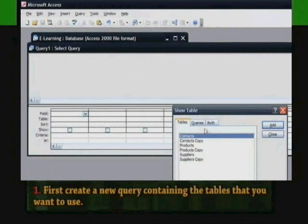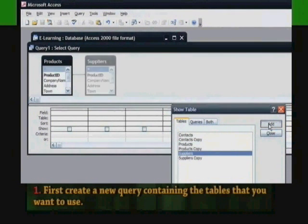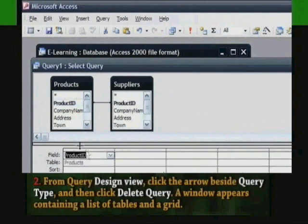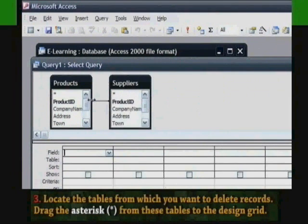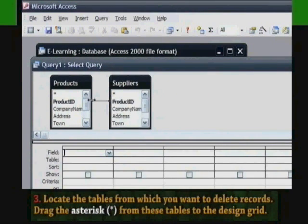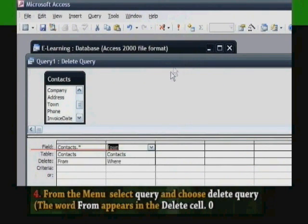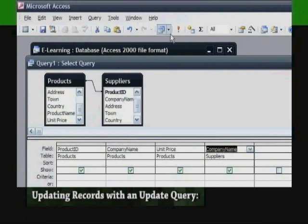To delete records from a single table or from tables with relationships, first create a new query containing the tables you want to use. From Query Design View, click the arrow beside Query Type and then click Delete Query. A window appears containing a list of tables and a grid. Locate the tables from which you want to delete records, then drag the asterisk from those tables to the design grid. From the menu, select Query and choose Delete Query. The word 'From' appears in the Delete cell. Drag the fields you want to use to the design grid.